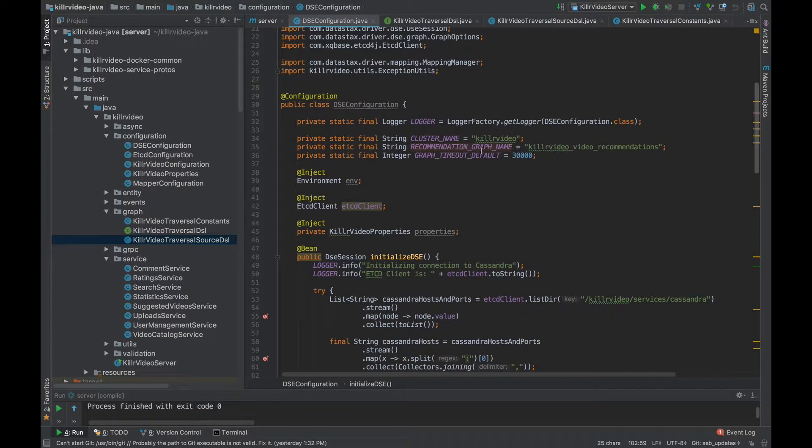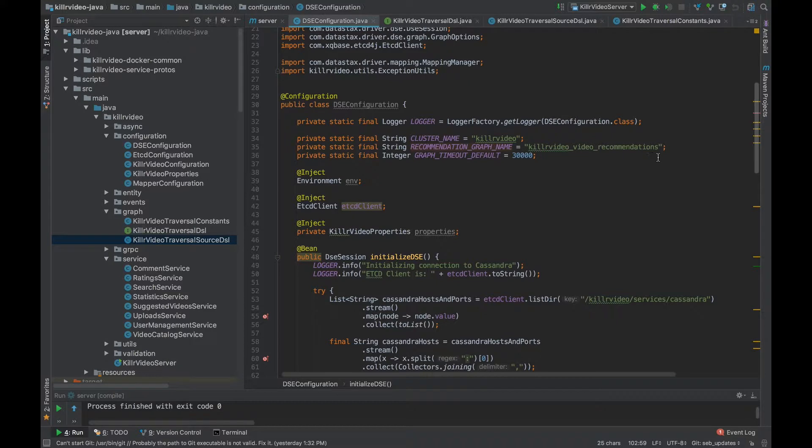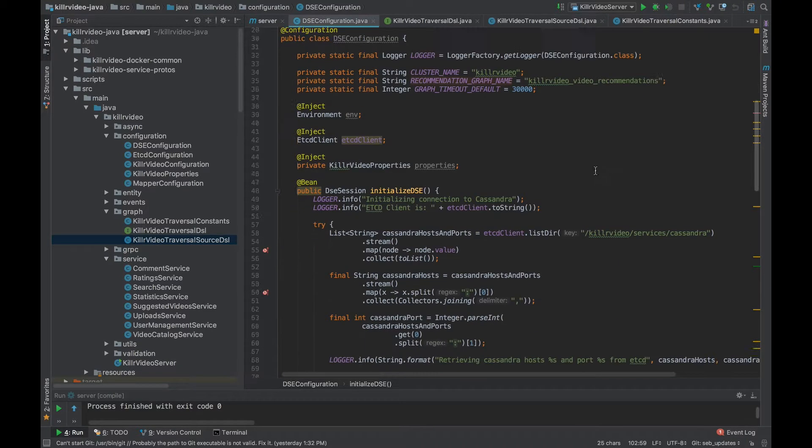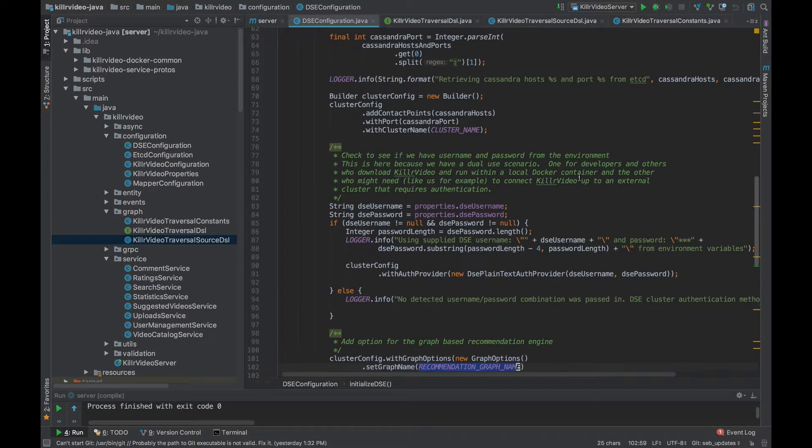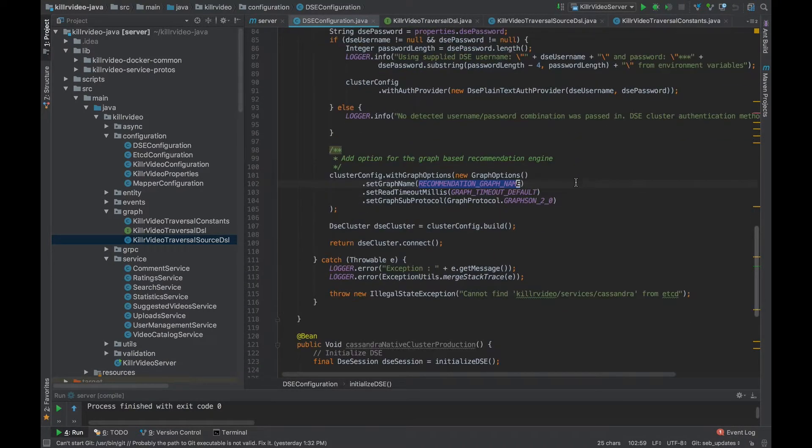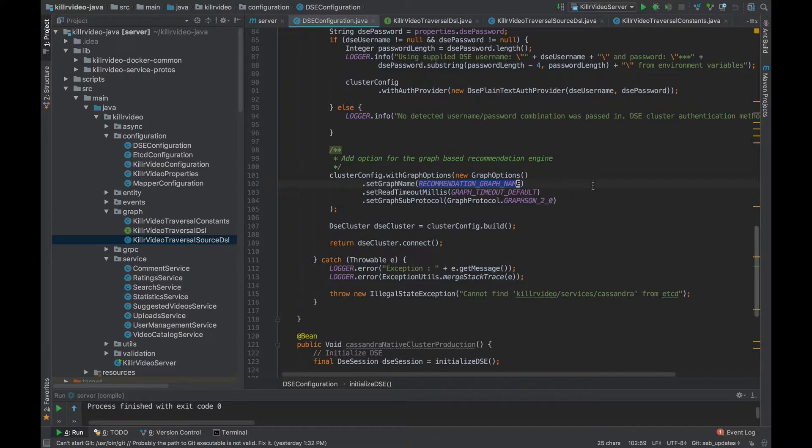Look at the recommendation graph name, this killervideo_video_recommendations. Now we've got the name here, but nowhere in the code am I actually creating the graph, I'm just referencing it. So where is it? Well, KillerVideo uses a bootstrap to create any needed schemas before everything starts up. So we're making an assumption the graph is there.